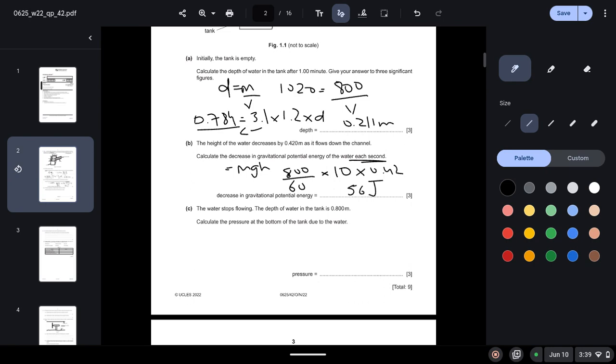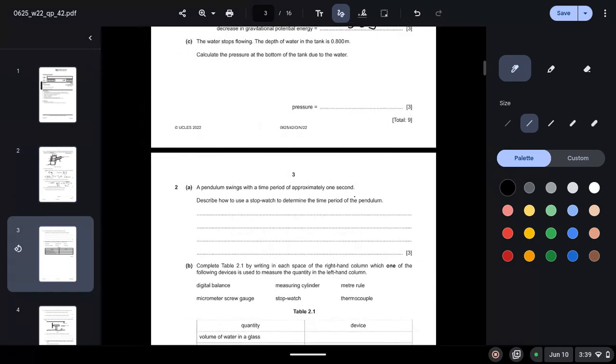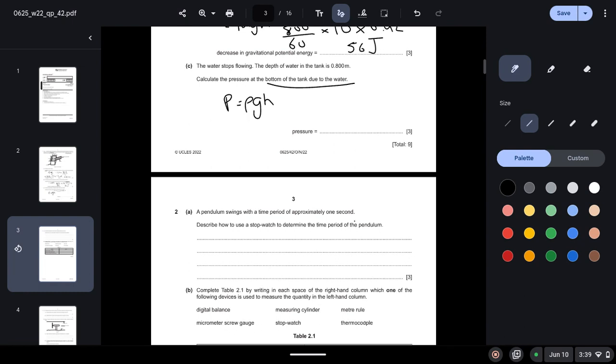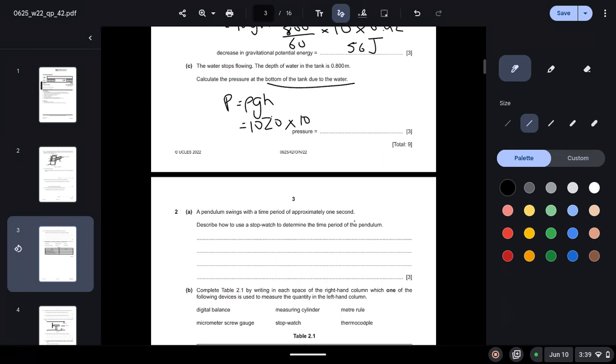Part C: The water stops flowing. The depth of the water in the tank is 0.8 meters. Calculate the pressure at the bottom of the tank due to the water. So we know the formula for pressure exerted by a liquid is rho g h. We know all three values: rho is the density which is 1020, field strength is 10, height is 0.8. So the answer comes out to be 8200 Pascals.